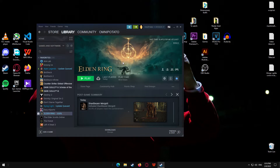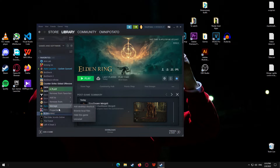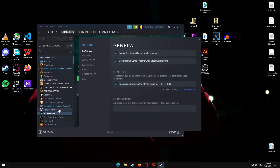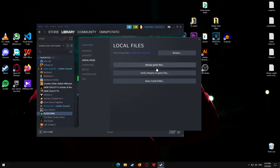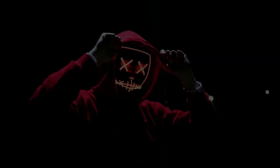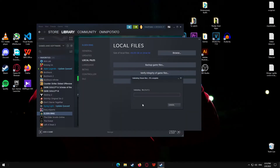And after stopping that, you just right-click on Elden Ring, then go to local files, and verify integrity of game files.